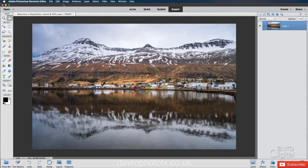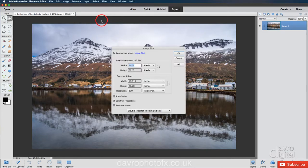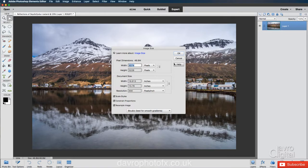Right, let's head back up to image. We're going to go to resize. We're going to come across to image size. Pixel dimension. Yes, you might have seen this figure before. We've also got the width, the height in pixels coming down to document size.